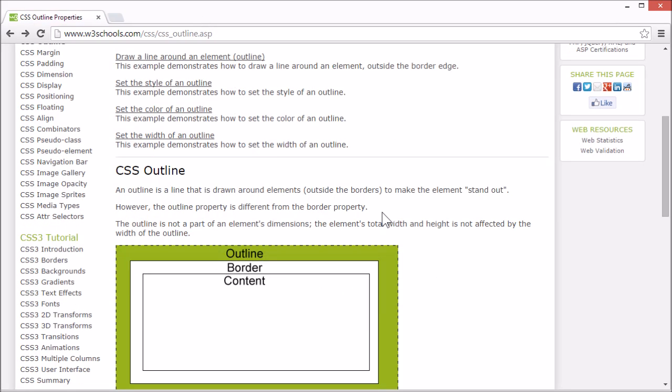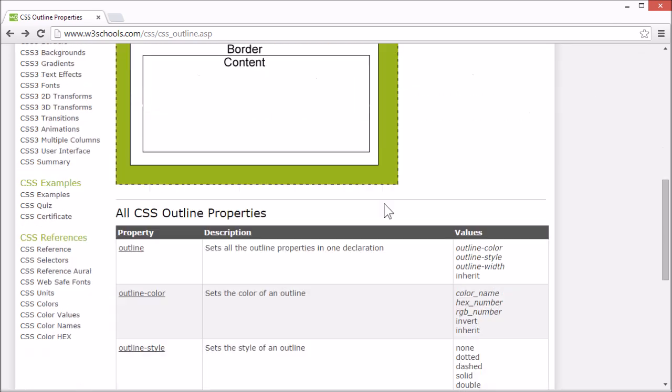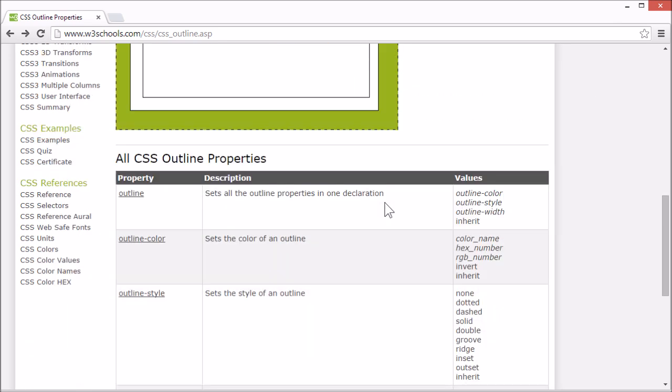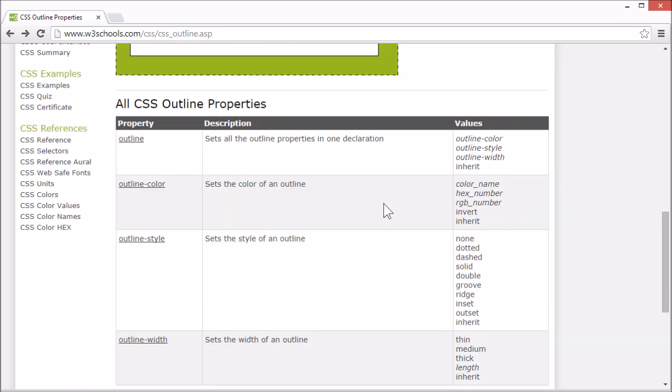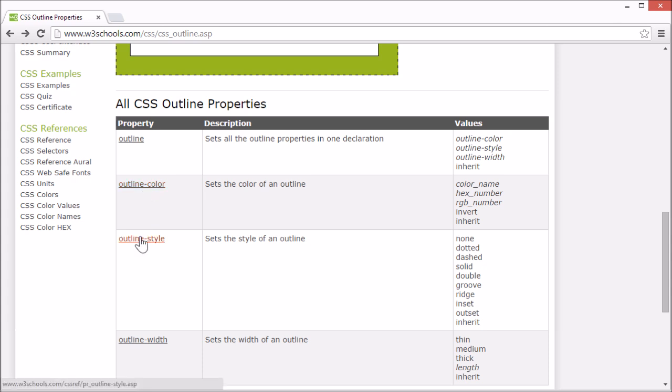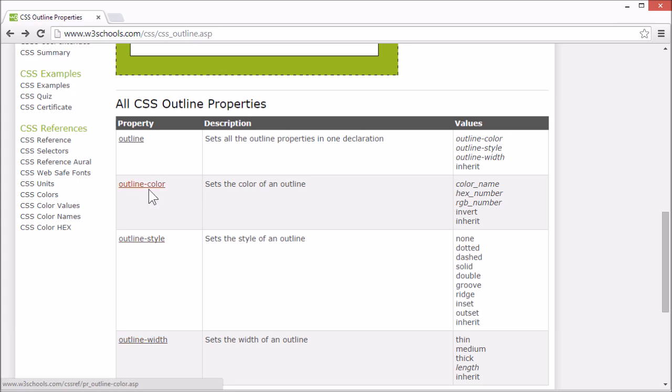On the W3Schools tutorial page, we list all the CSS outline properties, and there's a link for each property that goes to our CSS reference, where you can find more information for any CSS property. This concludes our tutorial for CSS outline. Thank you for watching.